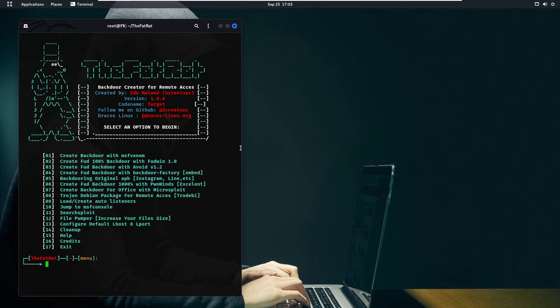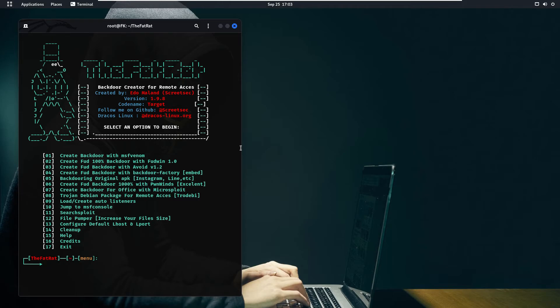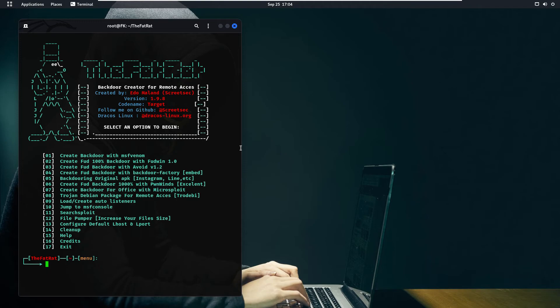So now let's just check some options of the TheFatRat tool. If you can see on the first we have create backdoor with MSFvenom, number second is create FUD 100% backdoor with FUDbin, number three is create FUD backdoor with avoid, number four is create FUD backdoor with backdoor factory, number five is backdooring original APK Instagram Line etc. So basically by using number fifth option we can inject our payloads into the original APK file. Number six is create FUD backdoor with PW and Wins Excellent, number eight is trojan debian package for remote access, number nine is load create auto listeners, number ten is jump to MSF console.